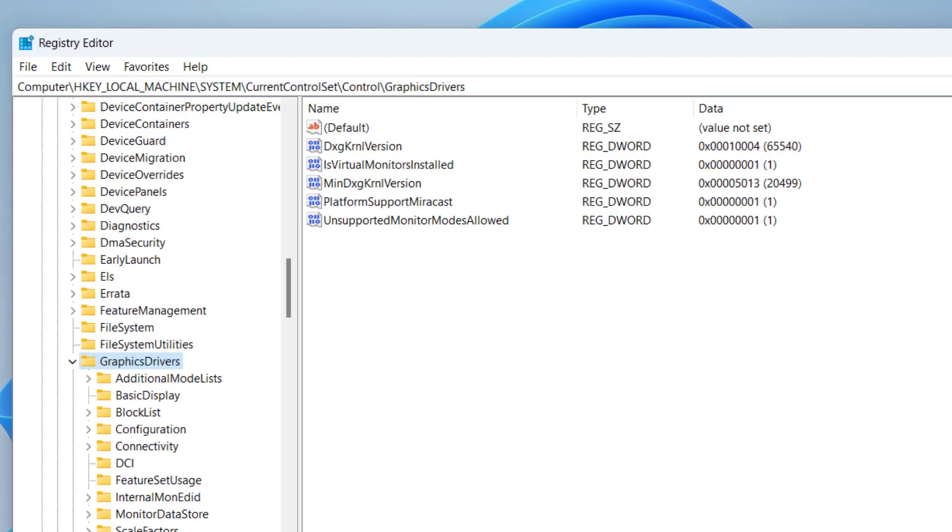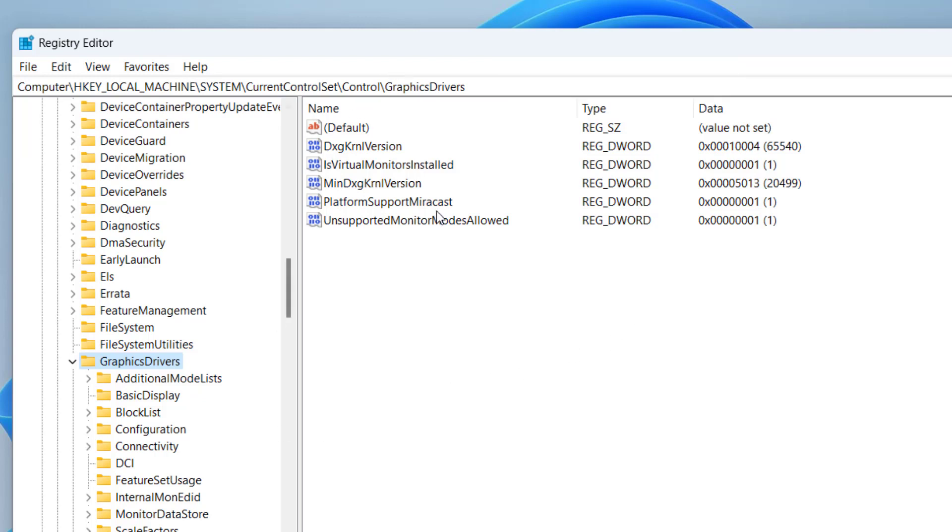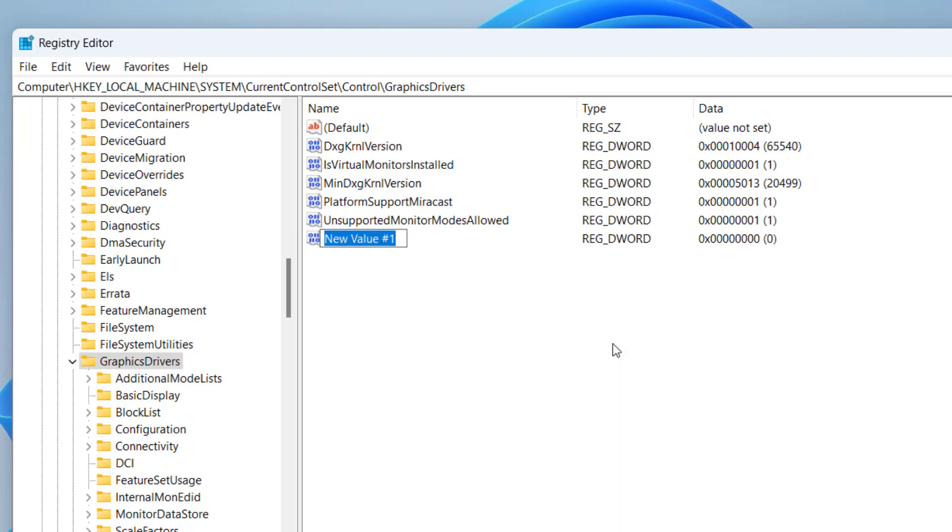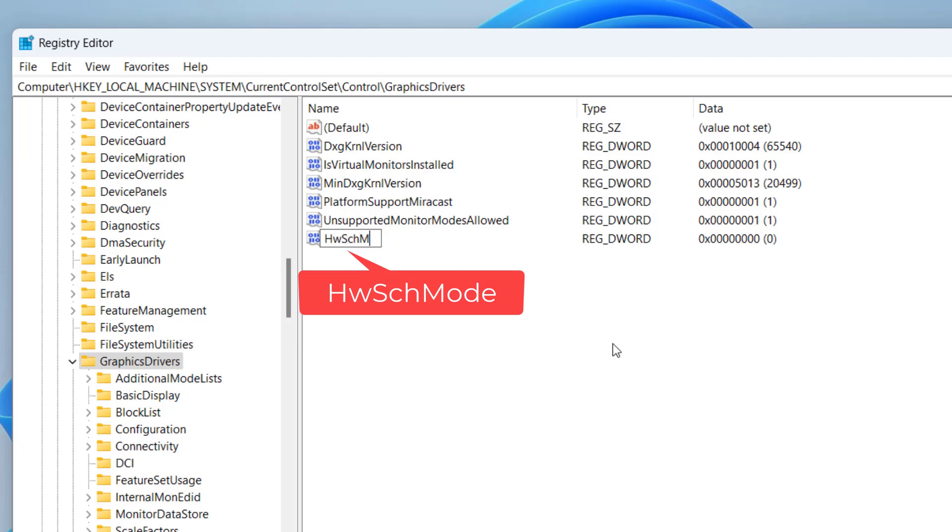Paste the path and hit the enter key. Now in this right pane you need to find a key with the name hwsch mode. If it is not available, you can create it by right clicking and choose the option new DWORD 32 bit value and give it a name hwsch mode.